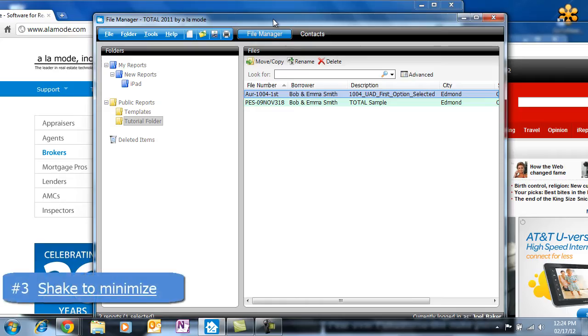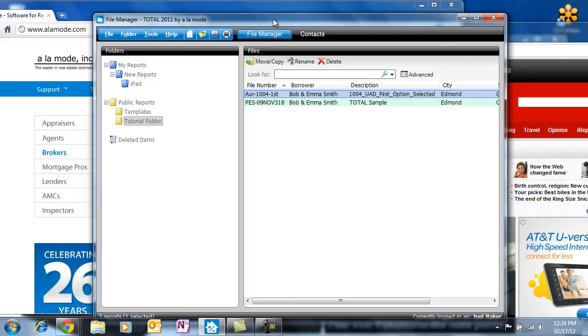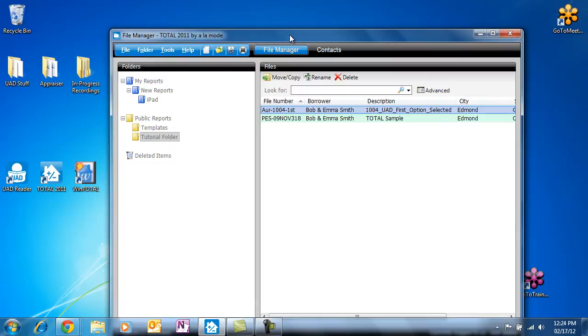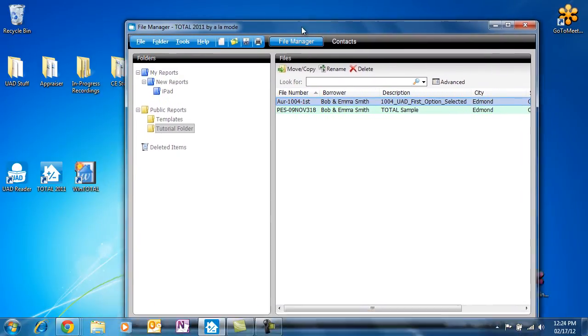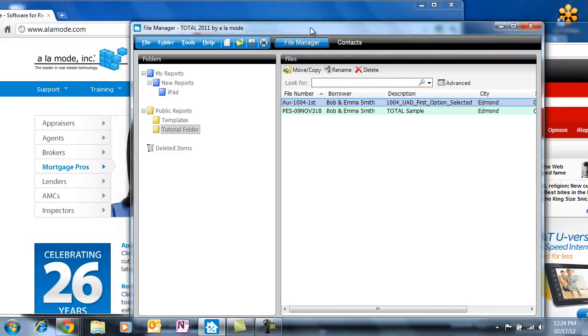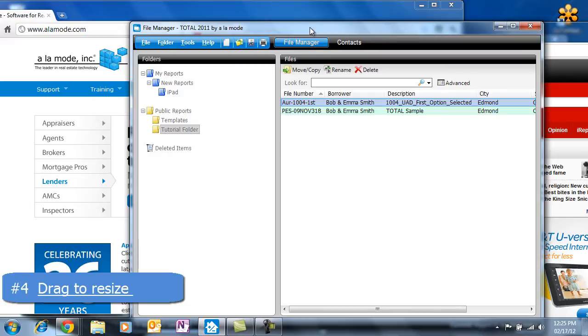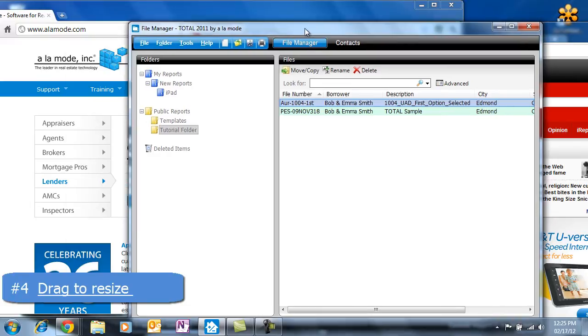Do you have 3,000 websites, docs, and reports open? Click and hold the header of any window and give it a good side-to-side shake. All windows other than the one you're holding are immediately minimized. Shake it again to bring them all back up. The keyboard shortcut for this is Windows Home. I use this one all the time.